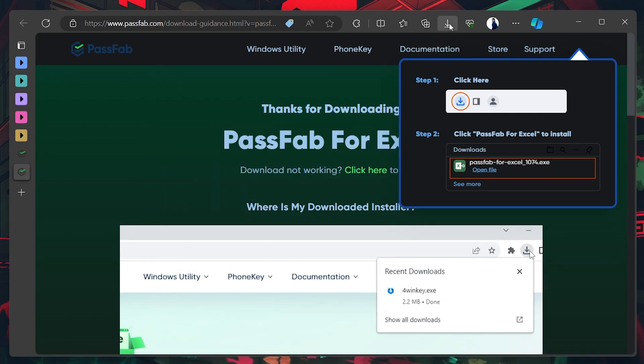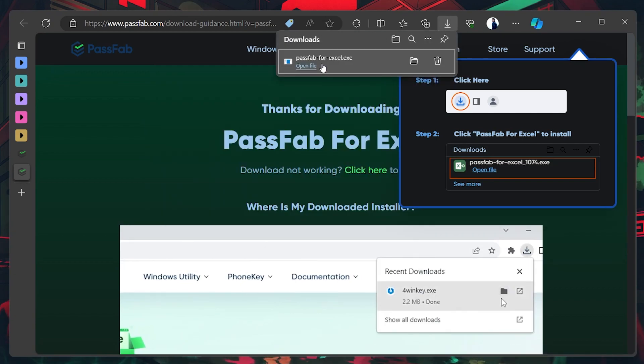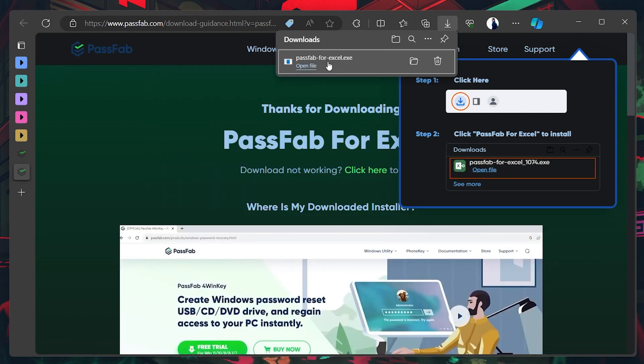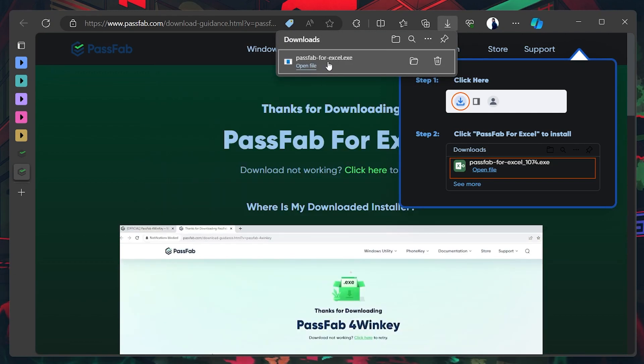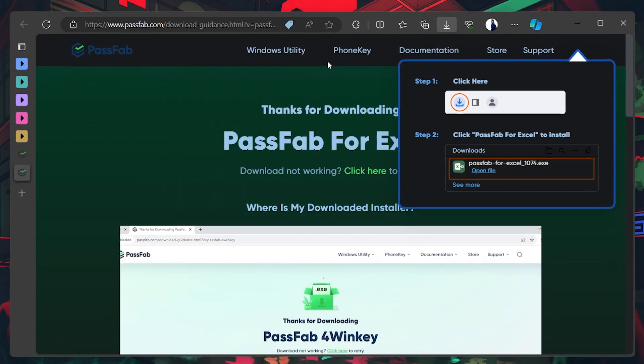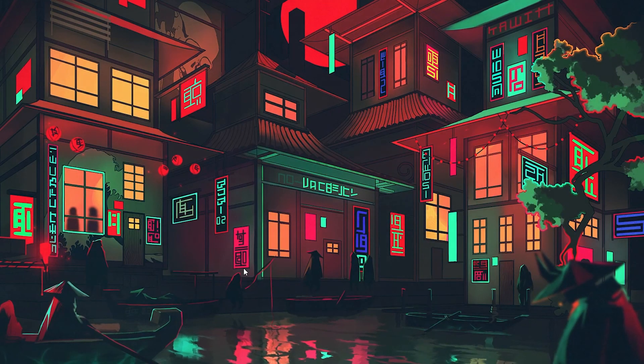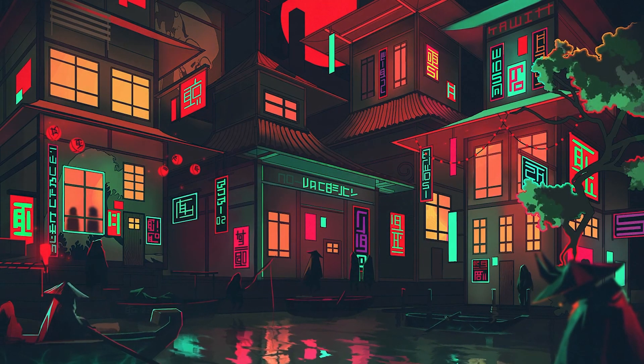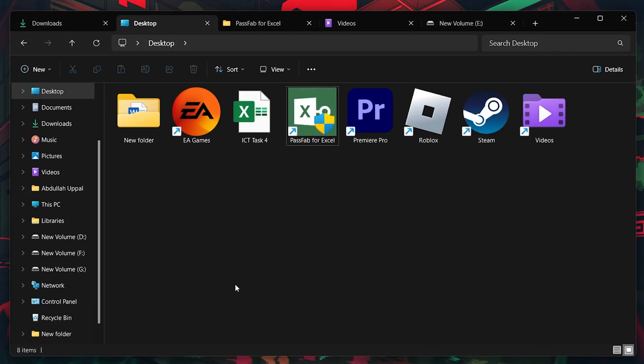After downloading, follow the on-screen instructions to install the software to your computer. After the installation, open the newly installed PassFab for Excel application.